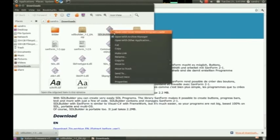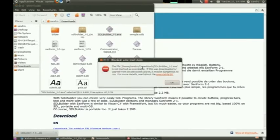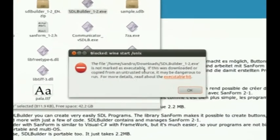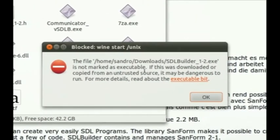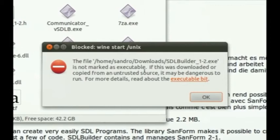And then we get this error message. Don't panic. This error message is very common under Wine. It comes from the file handling under Ubuntu.